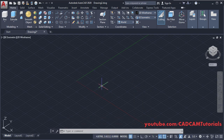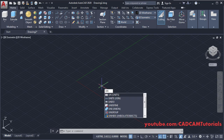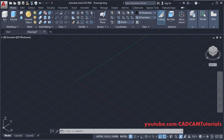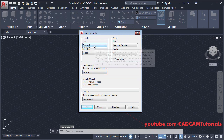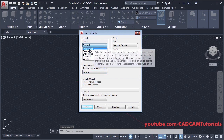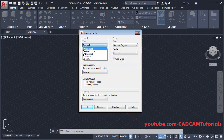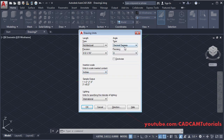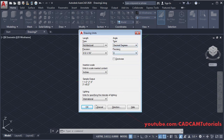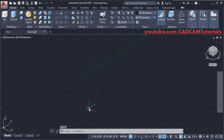We will check the unit settings — type UN for Units, press Enter, then click here and choose Architectural. Insertion scale will be Inches and angle type will be Decimal Degrees. Precision is 0. Click OK.